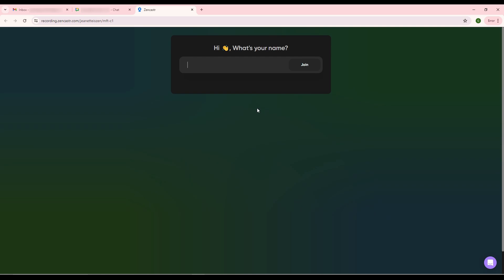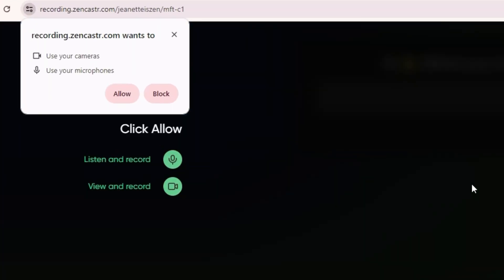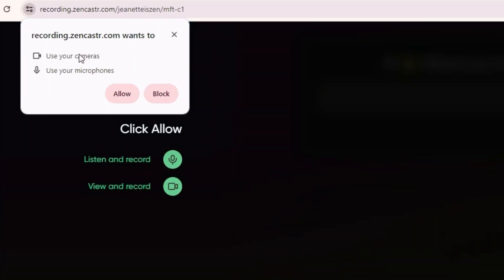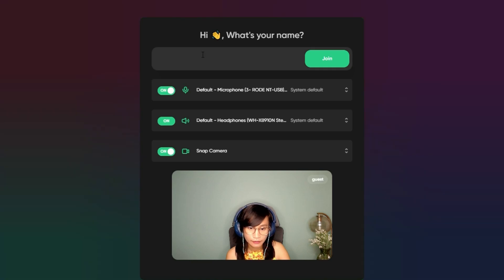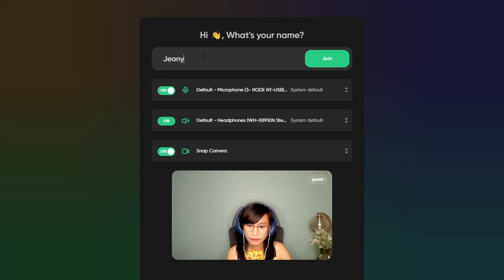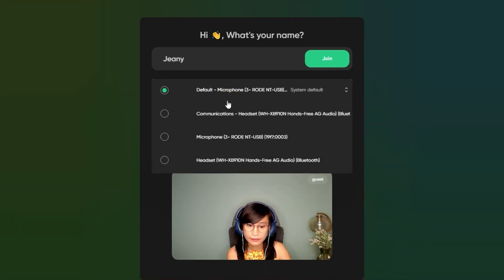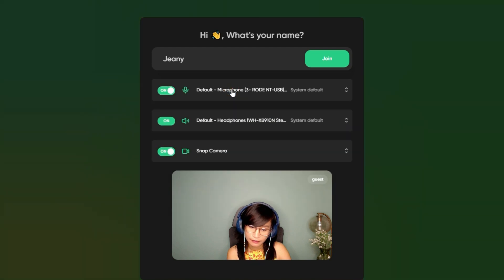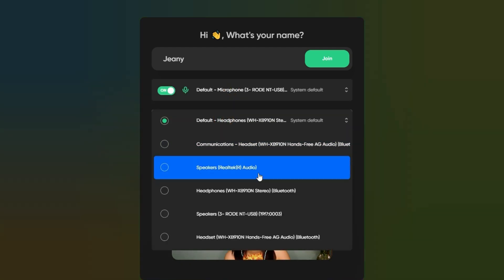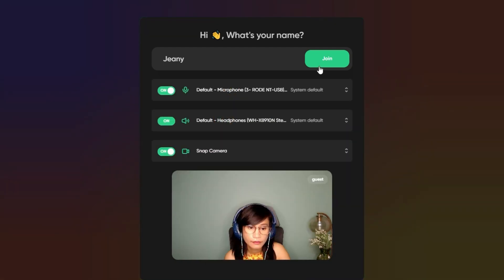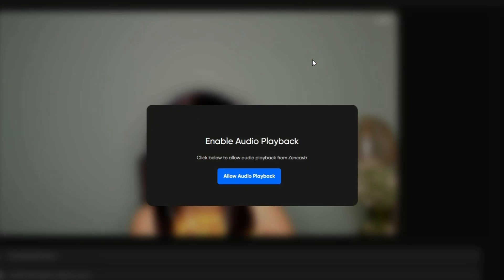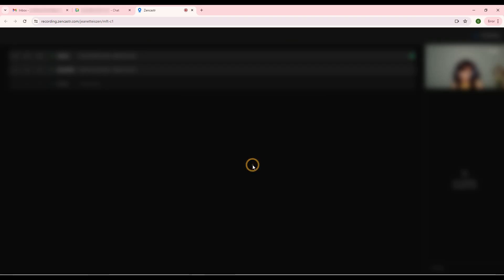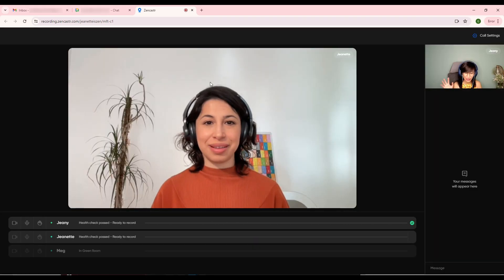This will take you to the Zencastr green room. Allow microphone and camera access if prompted in your browser. Type your name, select your microphone, headphones, and preferred camera. If your microphone and headphones are connected to your computer through an interface, such as a Rodecaster Pro, then select that interface. Click the button that says join and you will be taken to the recording page to meet your host and any other participants.